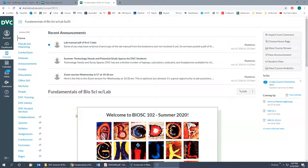This video is a response to a number of students who had a little bit of difficulty navigating the website and what they're supposed to do, so I'm going to take you step by step through the process.